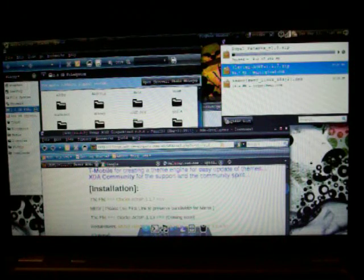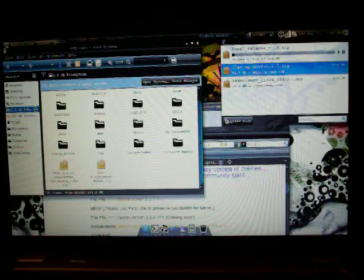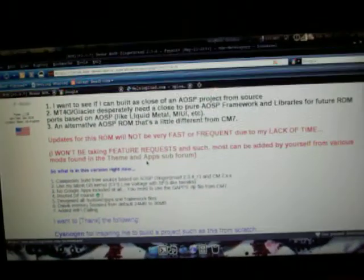It was released today by Foe123. If you want to go ahead and head there, basically he made this ROM just as... let's see here what he wrote, he said I want to see if I can build a ROM as close to AOSP's project source.